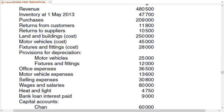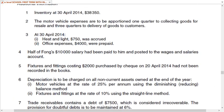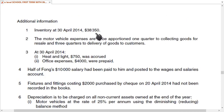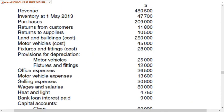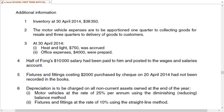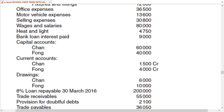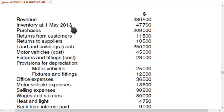The list of balances includes revenue — also known as sales — and inventory at 1st May, which is opening inventory. Inventory in the trial balance is always opening inventory, while inventory given in the notes as additional information is closing inventory. If inventory is dated the 1st, it is opening; if dated the 30th, it is closing.